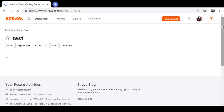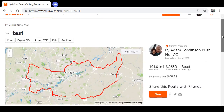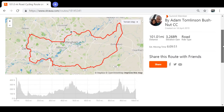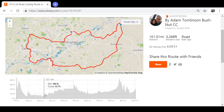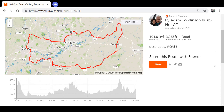Once it loads up, if you scroll down a little bit you can see where all your elevation is. It'll take you around your route so you know whereabouts things are.